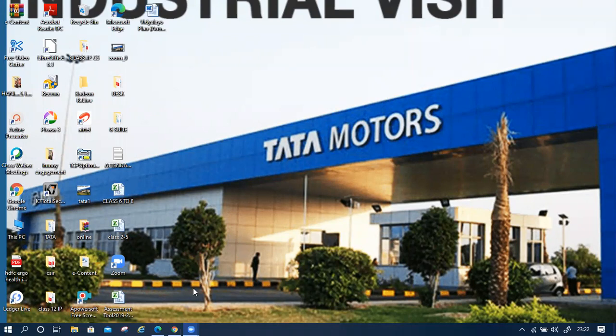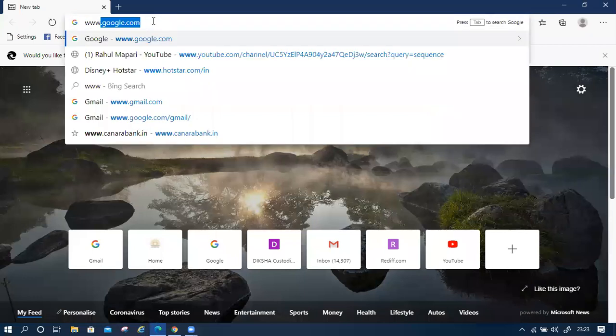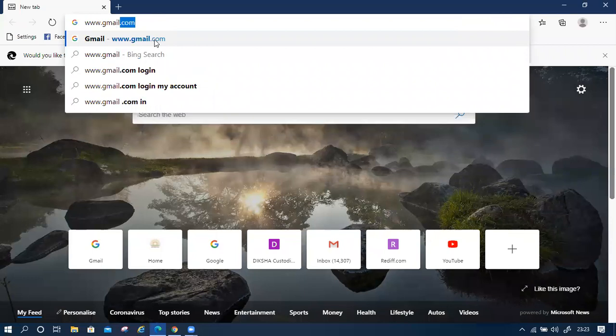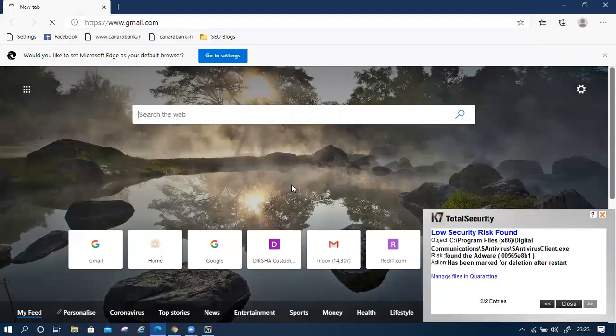First, open the browser and search or type www.gmail.com because G Suite is part of Gmail.